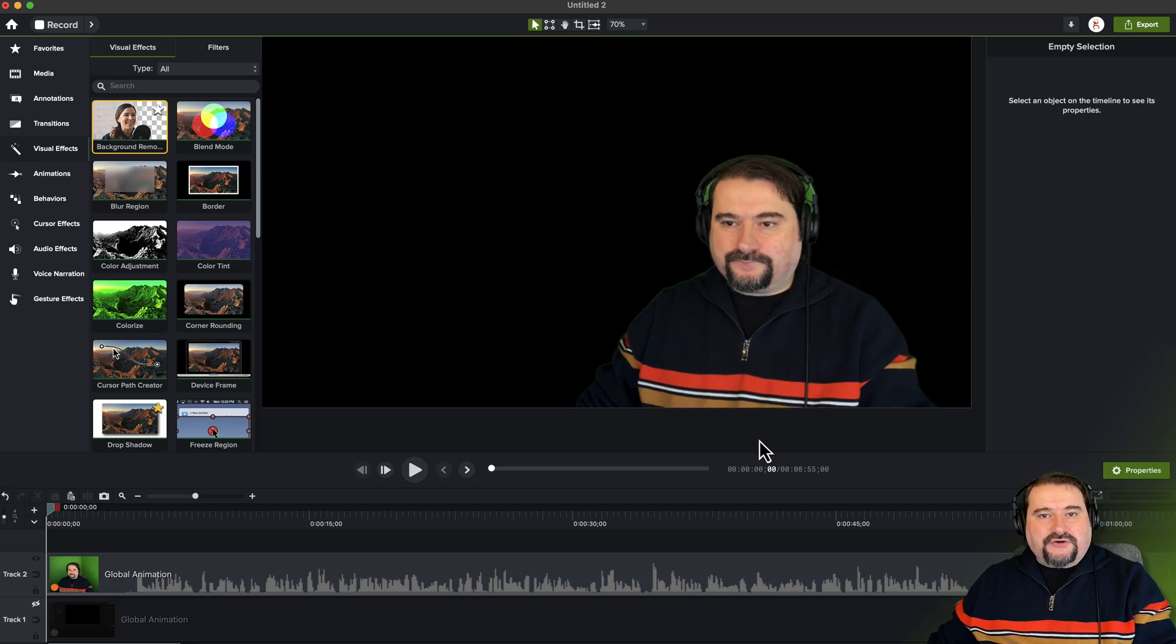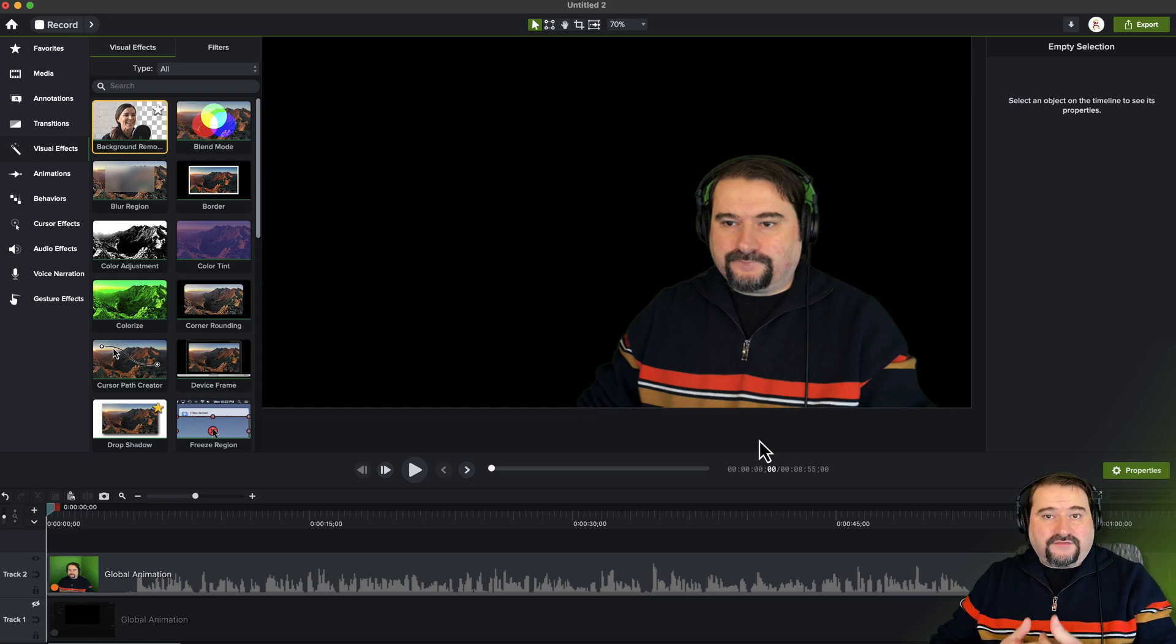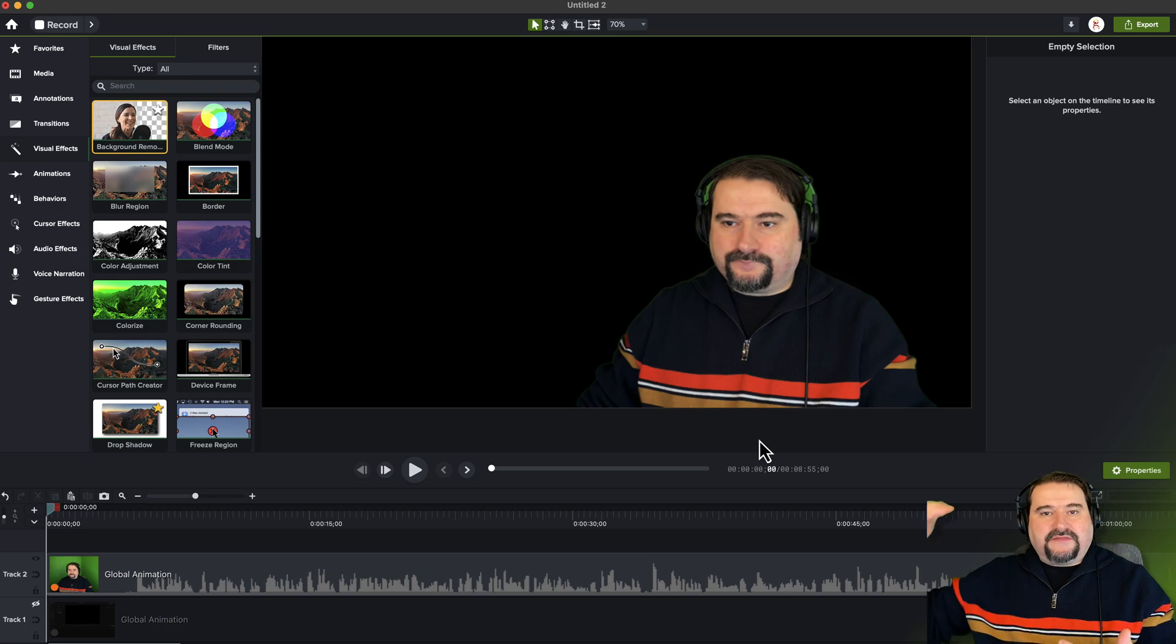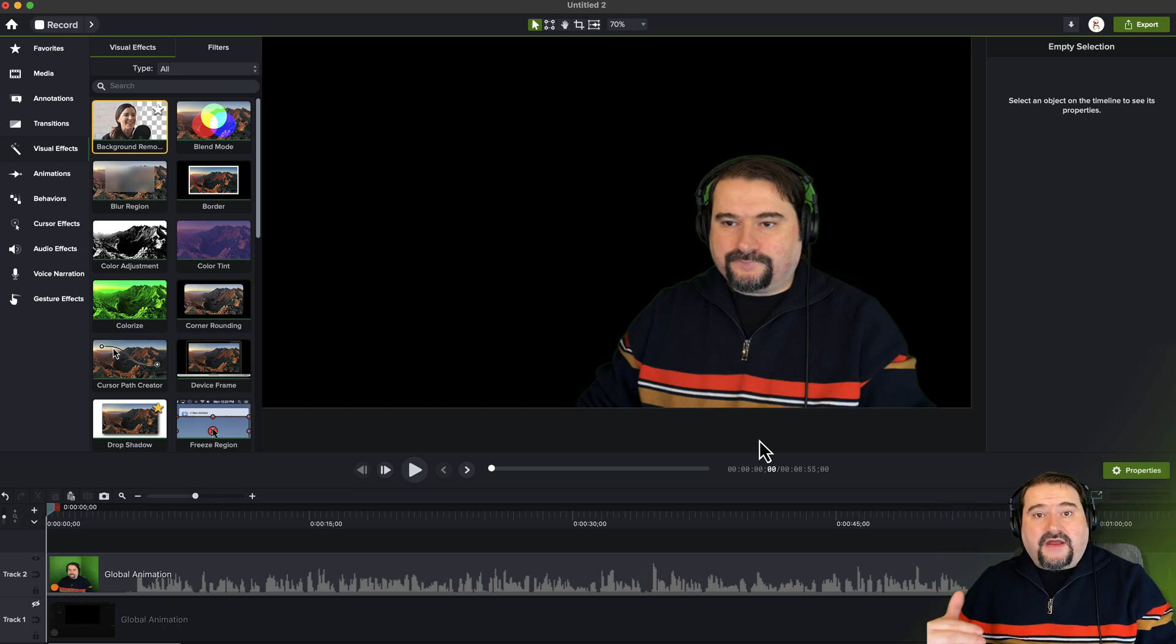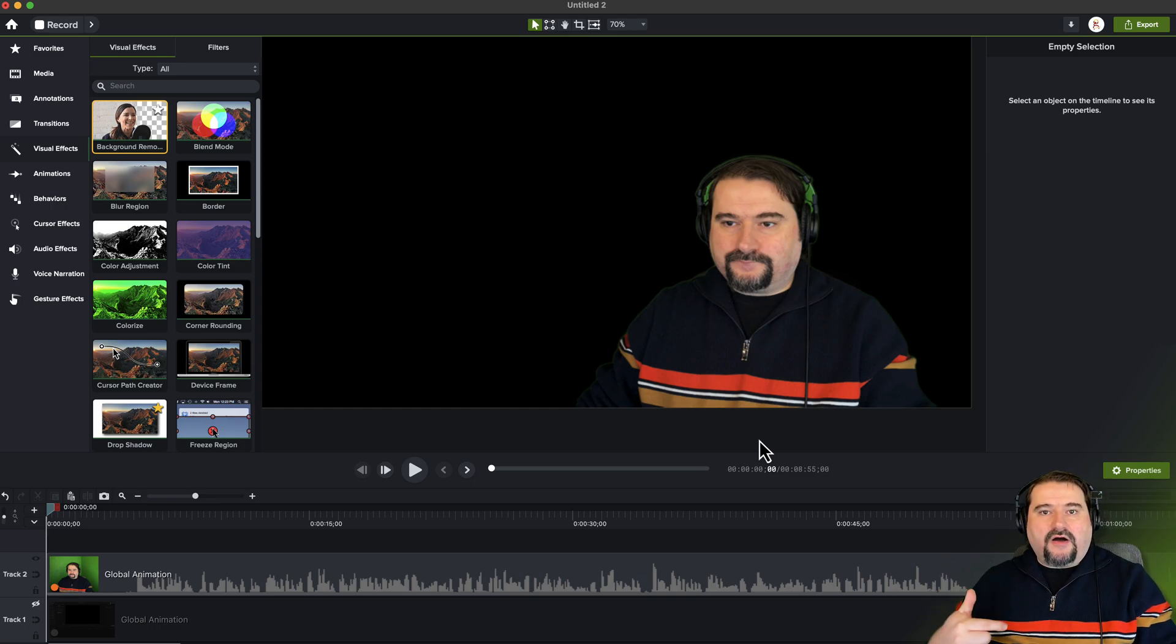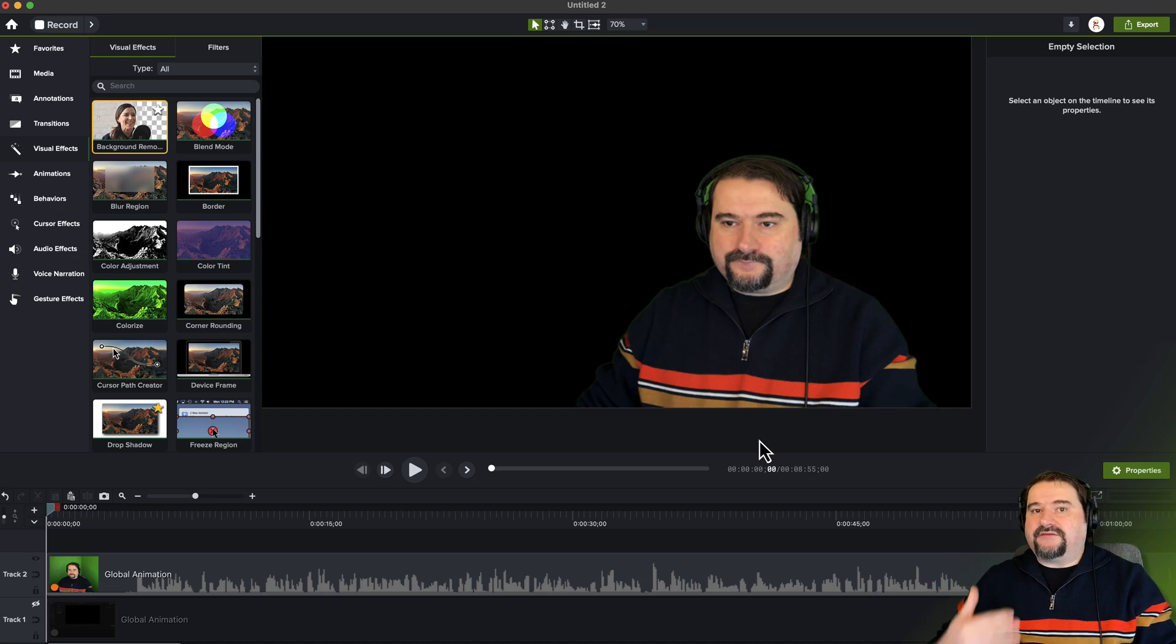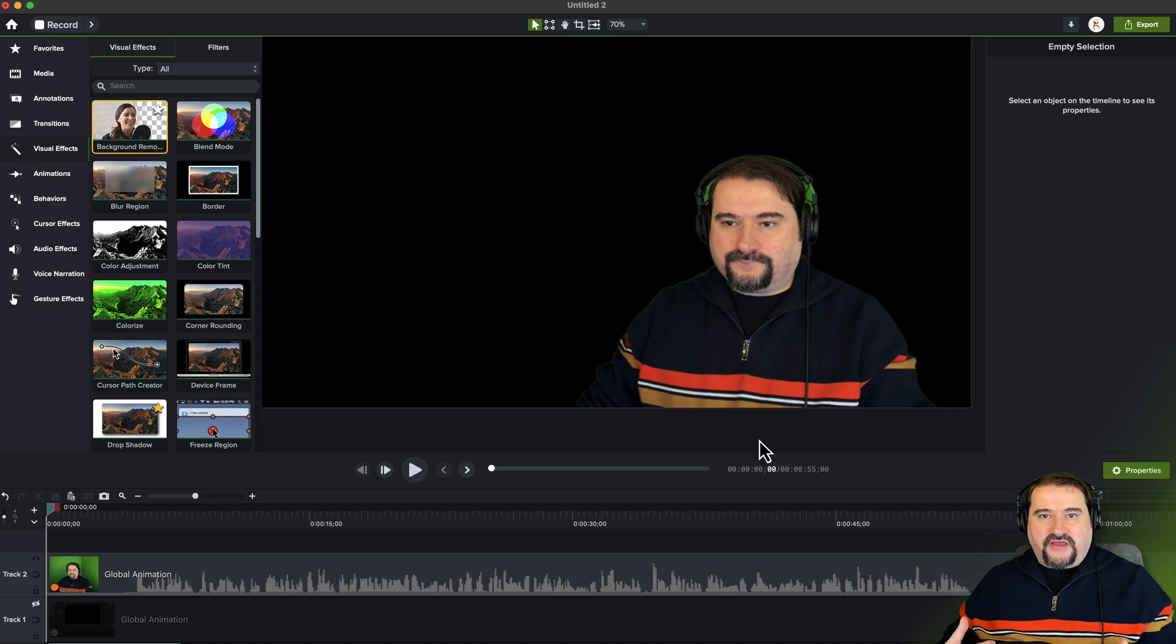Also, this background removal doesn't work properly if you have other objects in front of you, like for example, a microphone or something sticking out into the image. It's going to remove that object. And usually if it's in front of you, it's going to leave your shoulder cut off or like a little hole where the object used to be, because it really does recognize just the human shape.